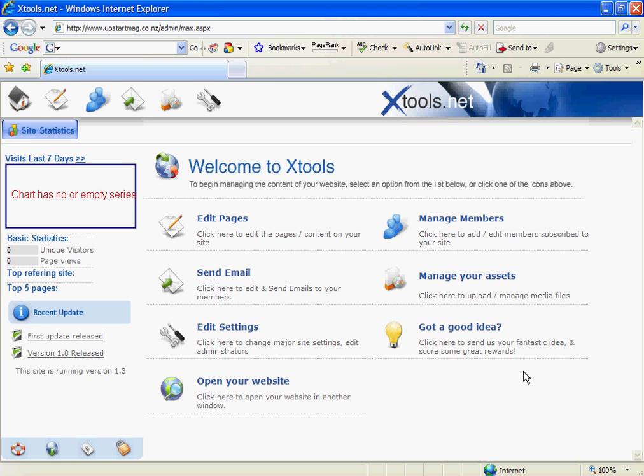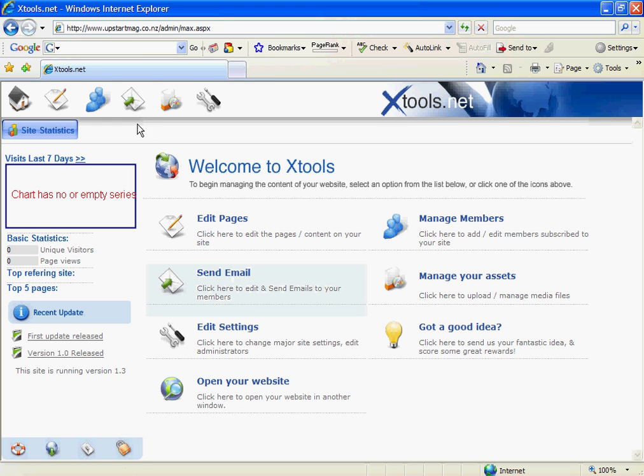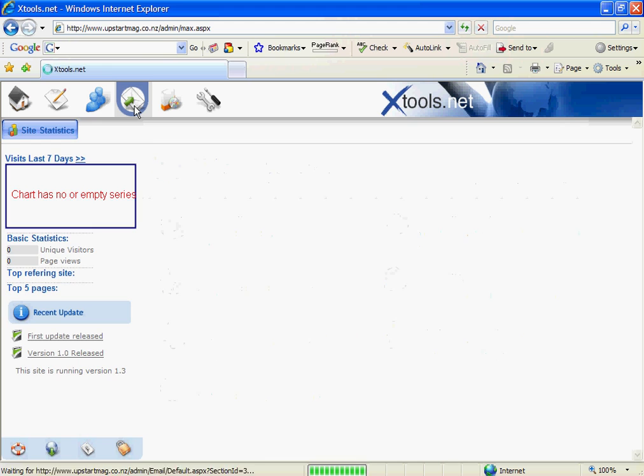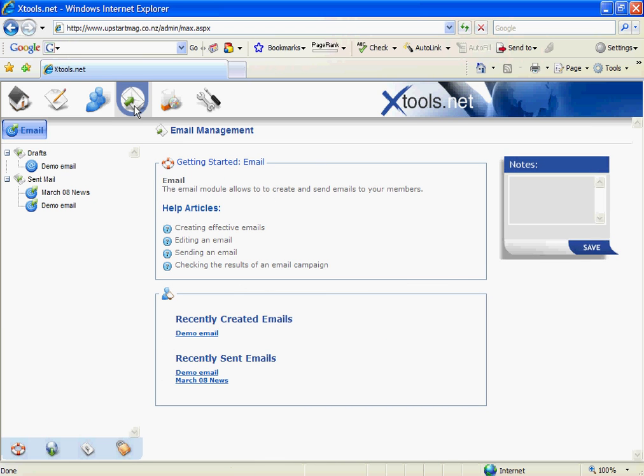The first thing you want to do is log into your content manager and then you'll either want to click on send email here or this icon that will follow you throughout the content manager. I'm going to click on this one and it will take me through to the Xmail system.